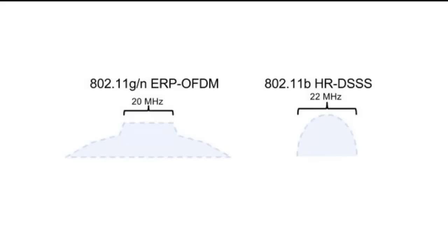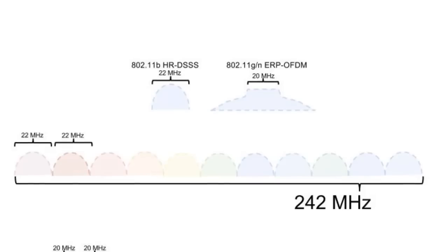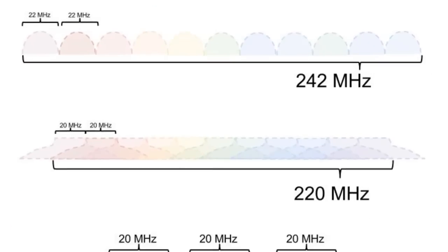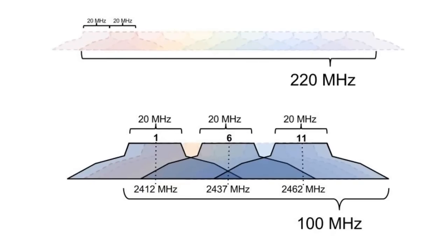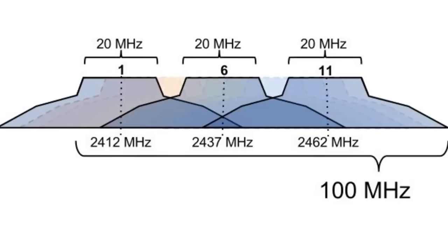Each of the 11 channels are about 20 to 22 MHz wide. So let's do the math: 11 channels that are either 20 or 22 MHz wide totals to about 220 or 242 MHz. But wait, the 2.4 GHz band is only 100 MHz wide. How do we fit 11 channels into the 2.4 GHz band? The answer is, they all overlap.